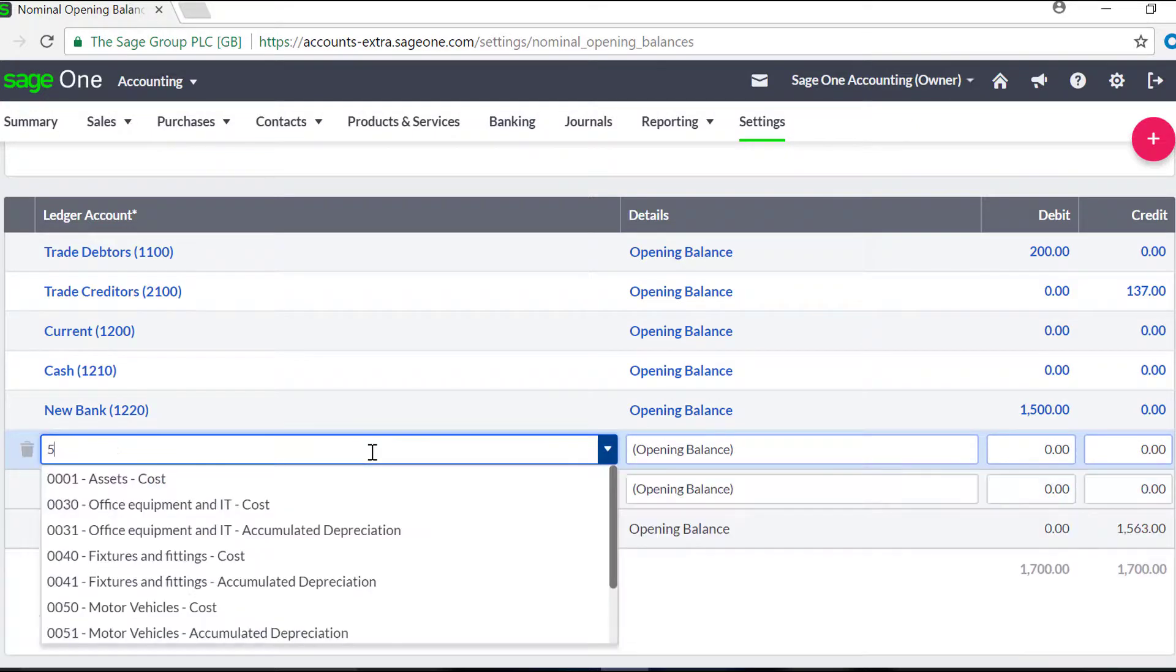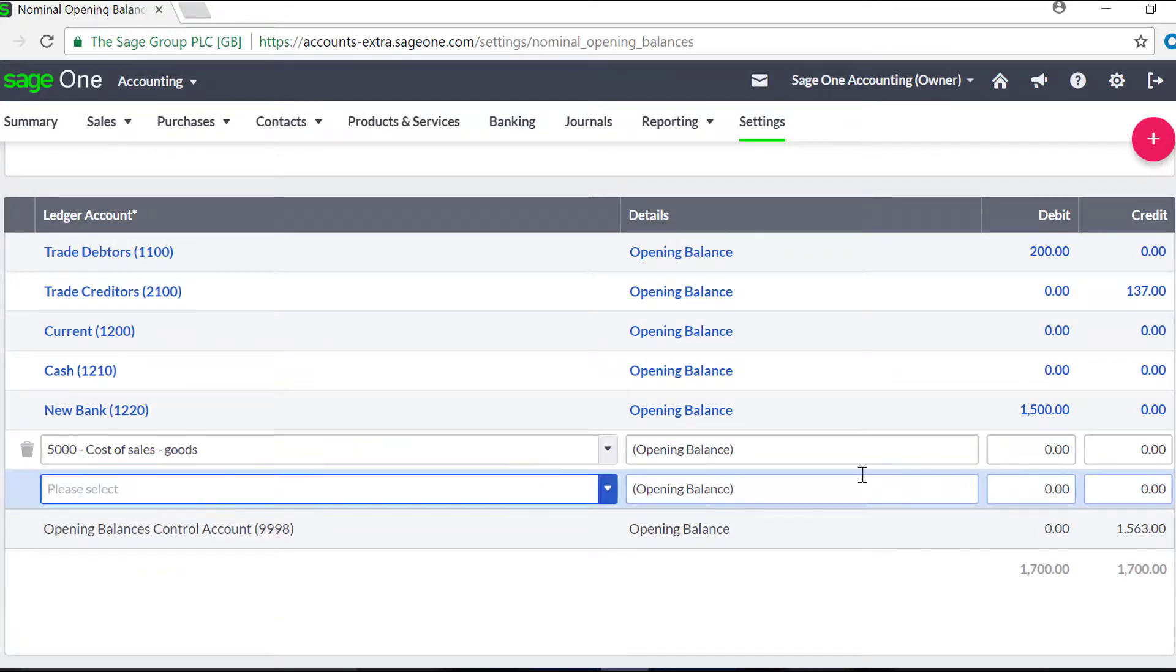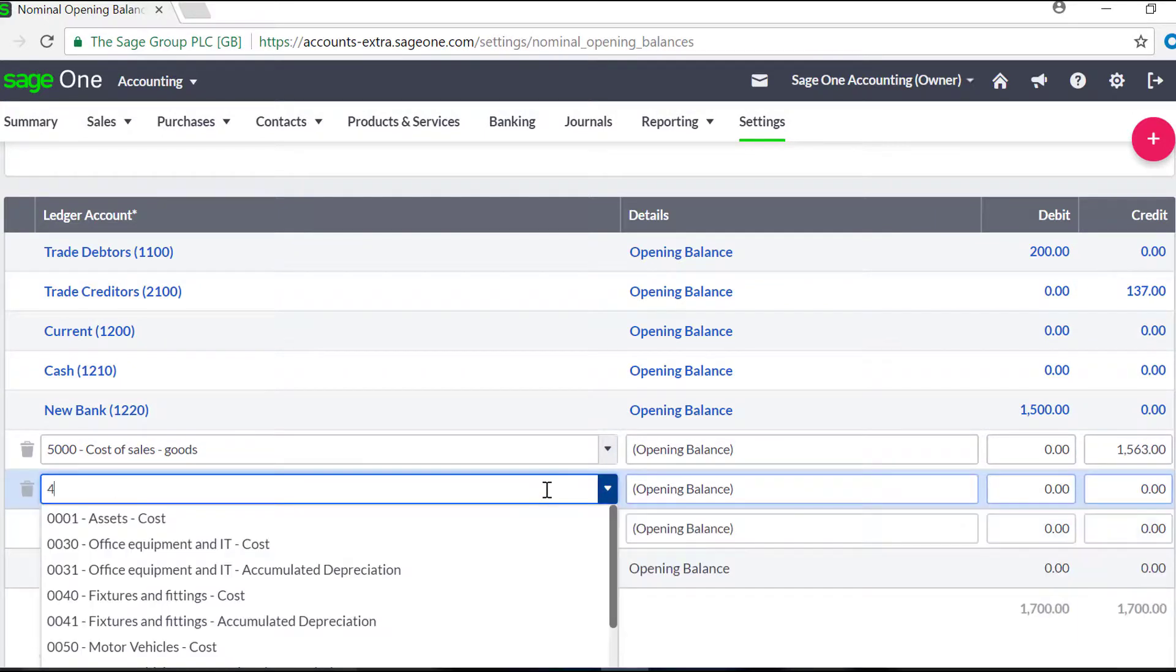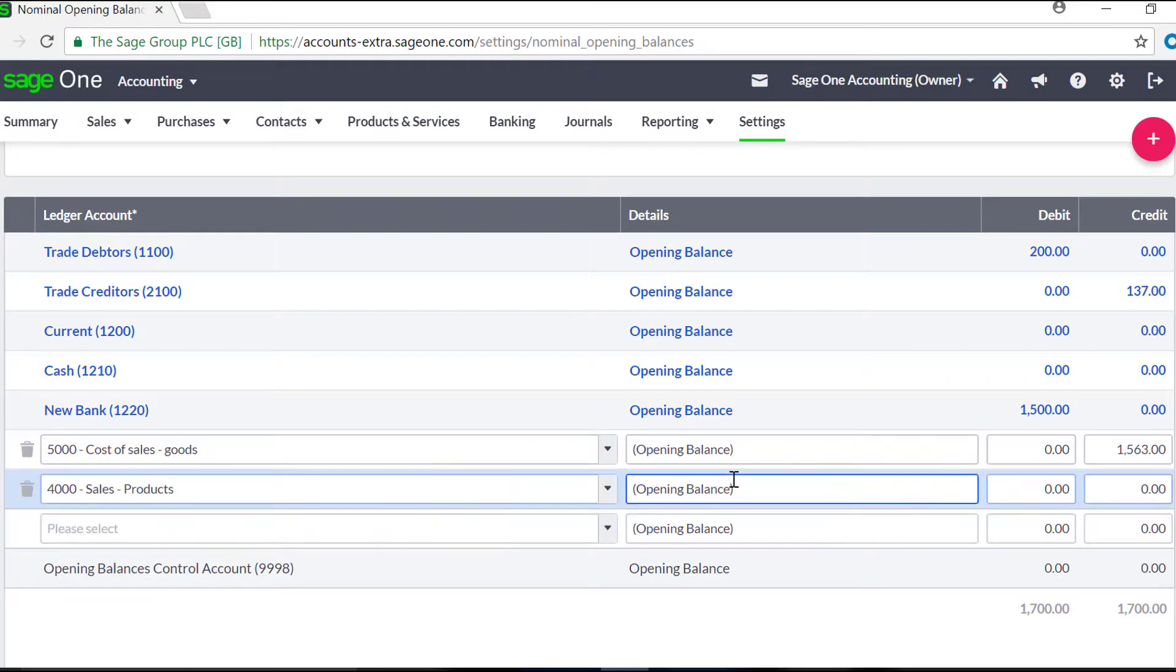You can then enter the information from your trial balance by selecting a nominal ledger account from the drop-down list, and then entering either a debit or a credit amount. Repeat this process until you have entered all of the information you require.